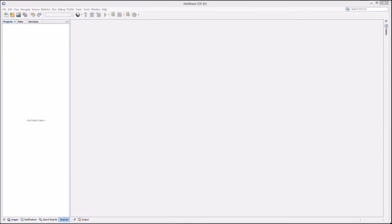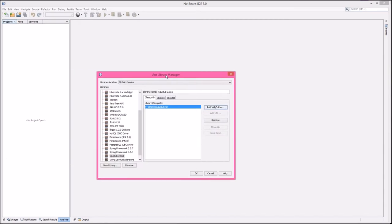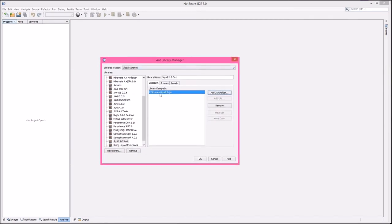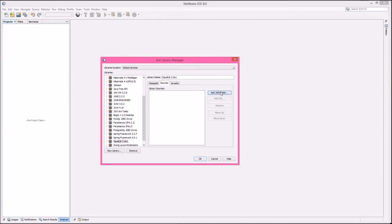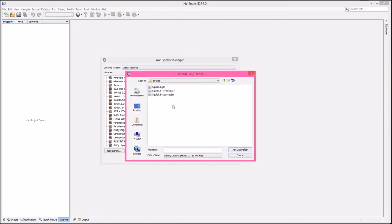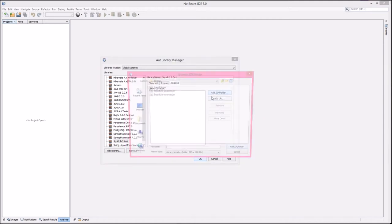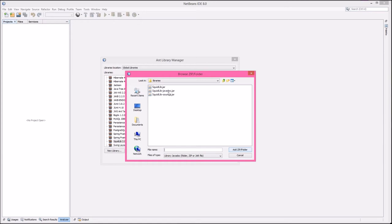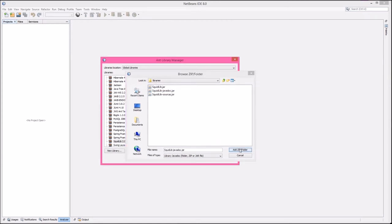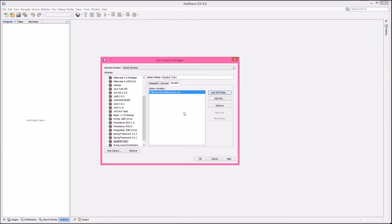Now we can look for the classpath, the sources, and the javadoc. Classpath is where it wants the one that's just the library.jar. So I'm going to add the squidlib.jar, then sources with the dash sources jar, and then last javadoc with the dash javadoc jar. So now we have a library, just go ahead and hit OK.